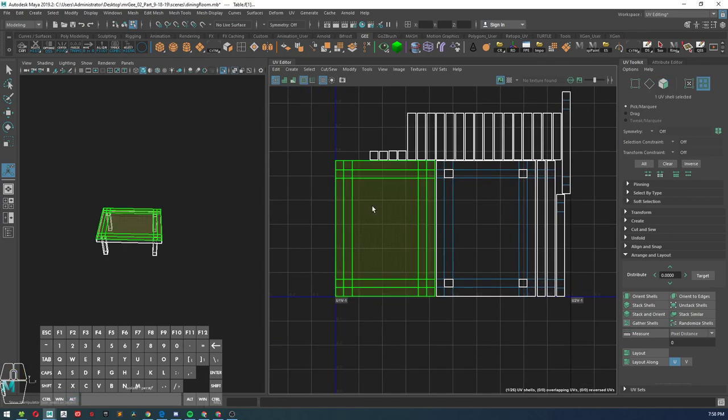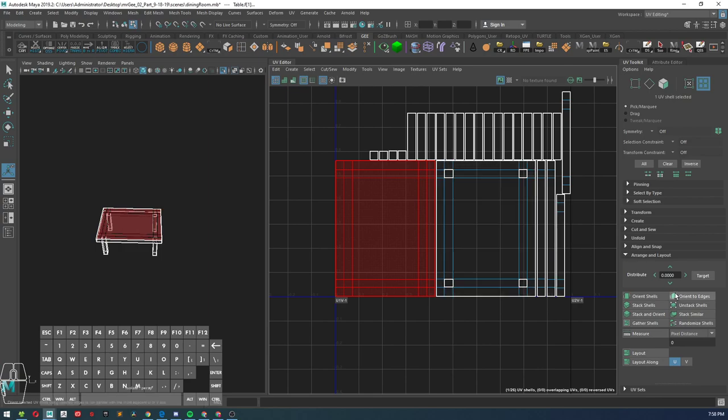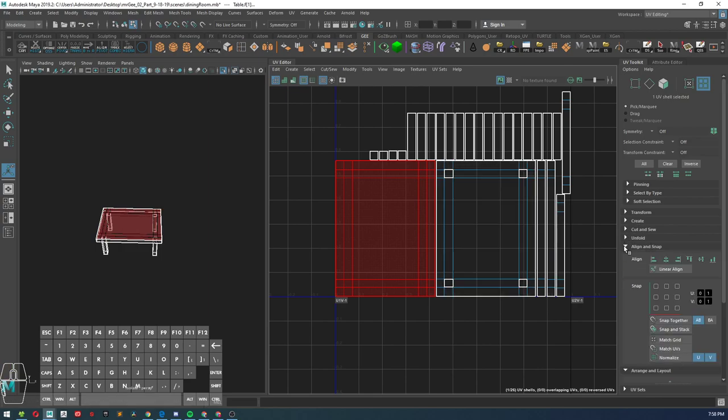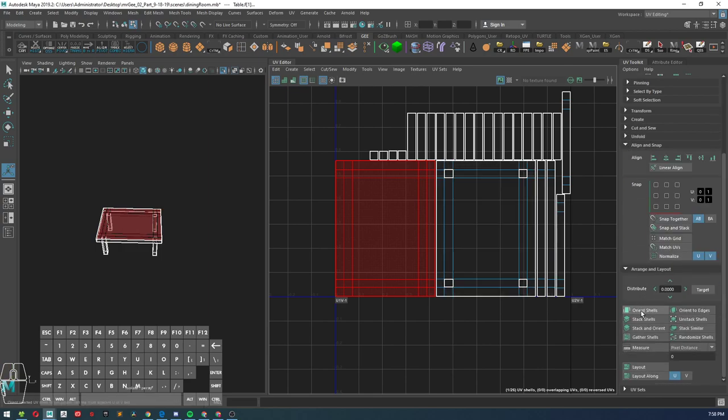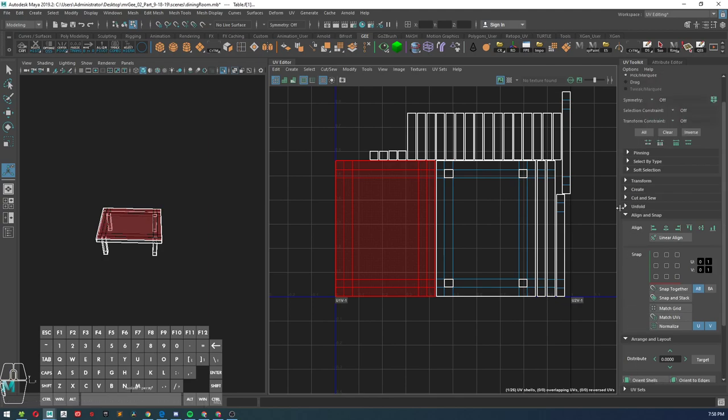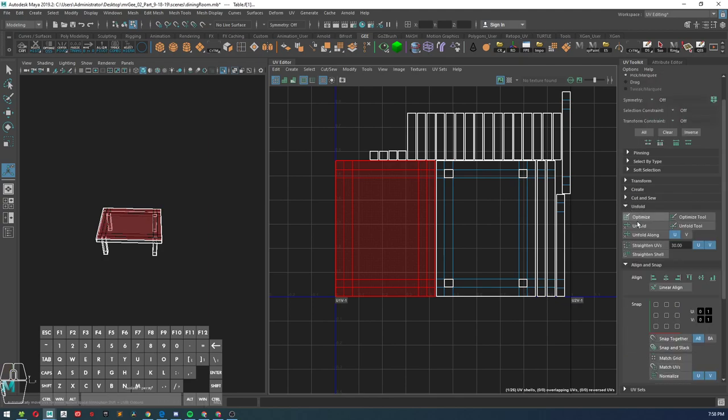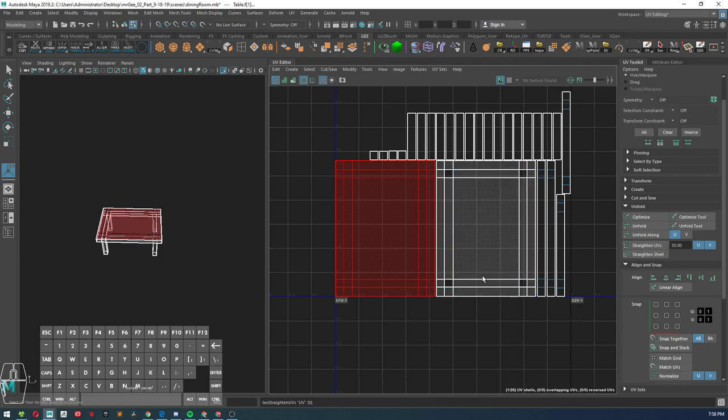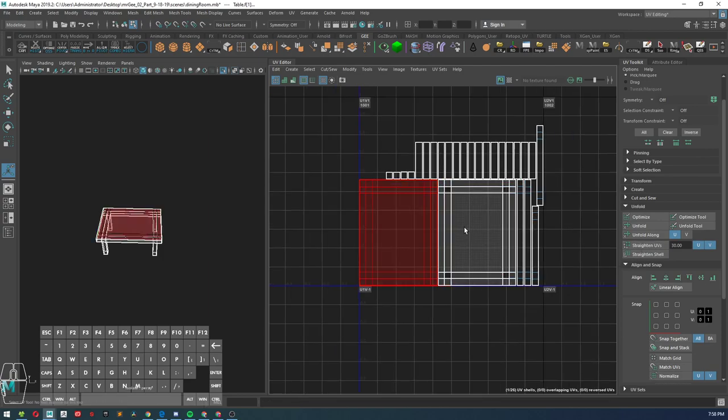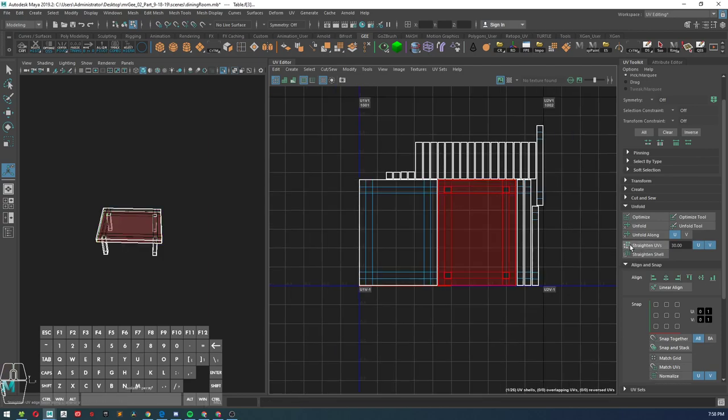It might not be as straight as these are, so what you'll have to do is select that UV shell and go ahead and go to straighten UVs, and that'll help straighten your UVs out.